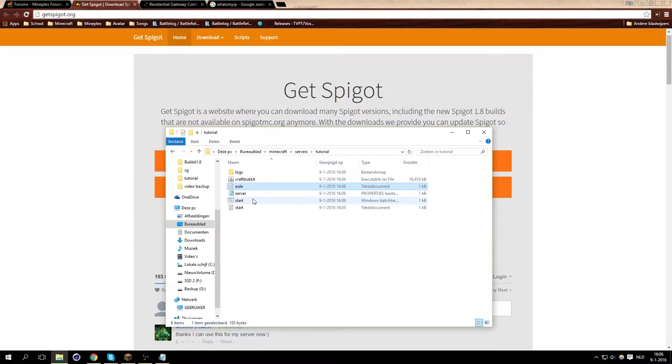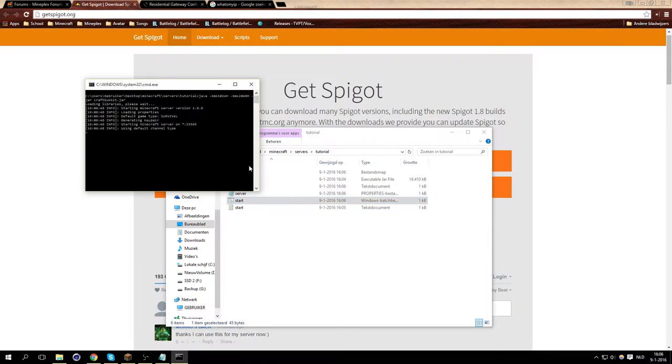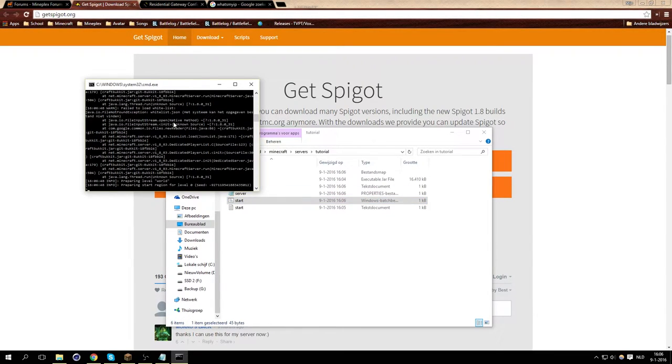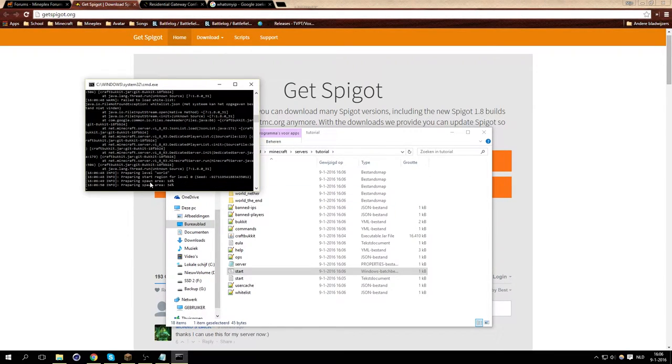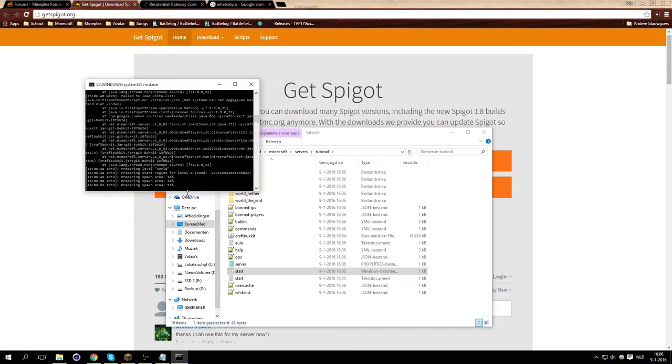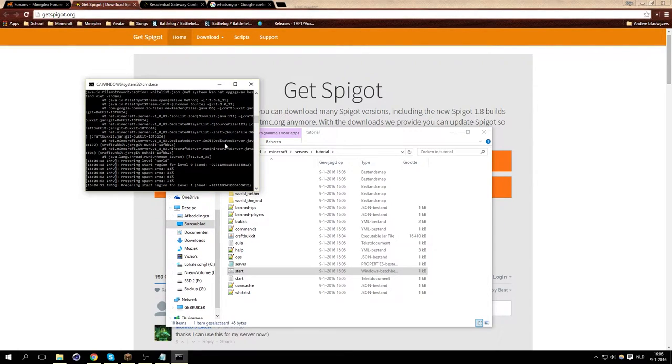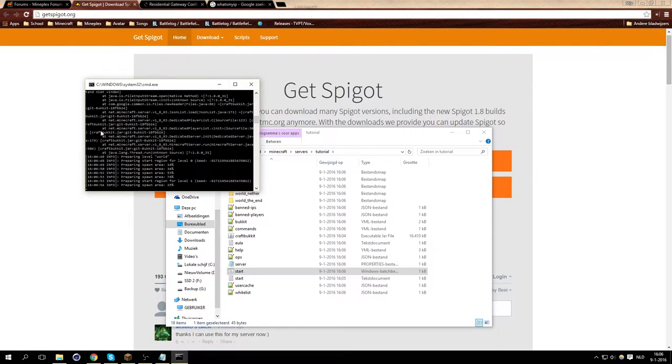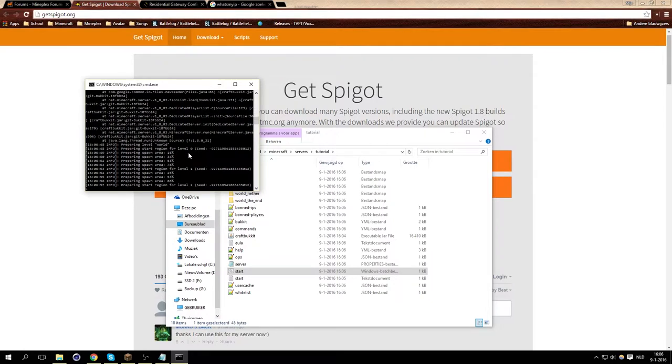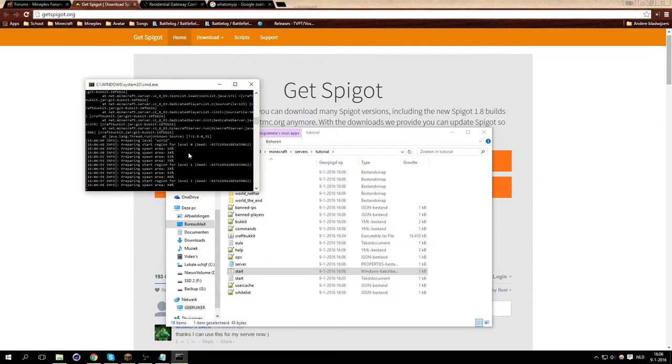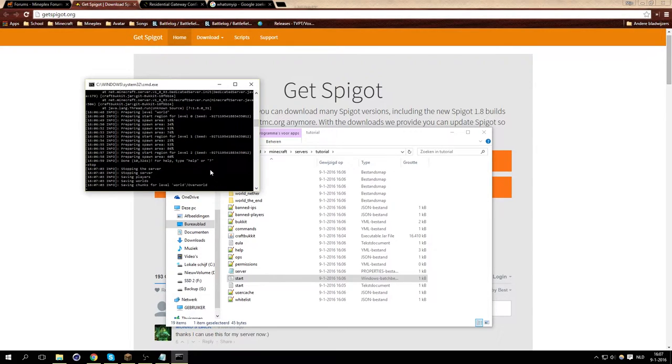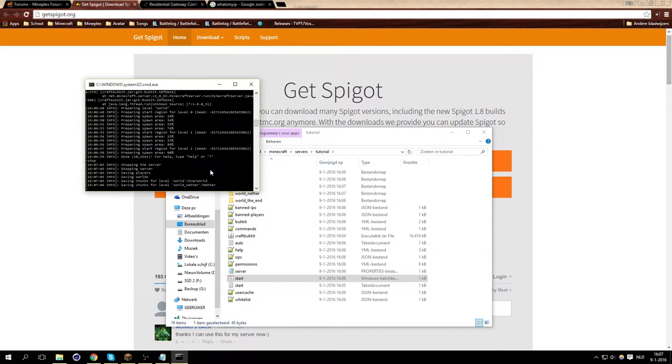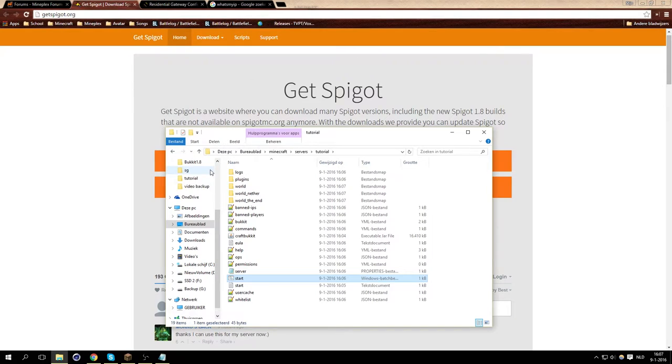Then press start, and it'll start generating the default world. As you can see, preparing the spawn area, and then the server is running. So we can just leave that generate for a bit. Done. Here I'm just going to press stop because we need to close it for now.